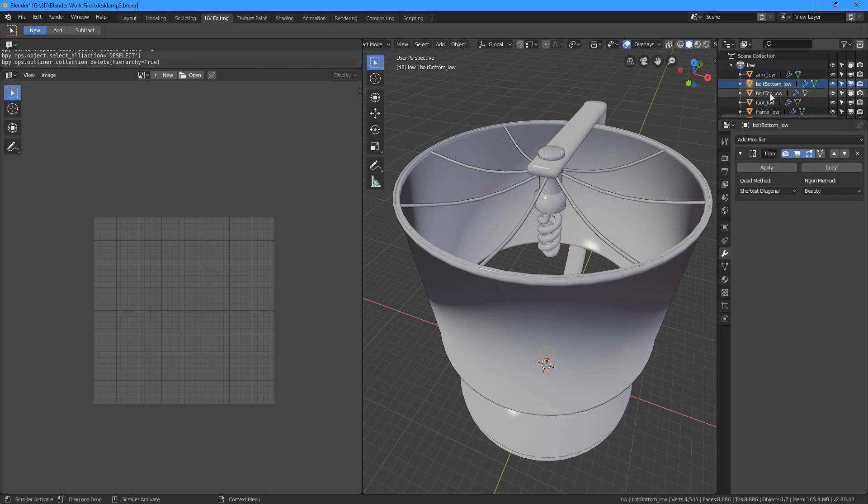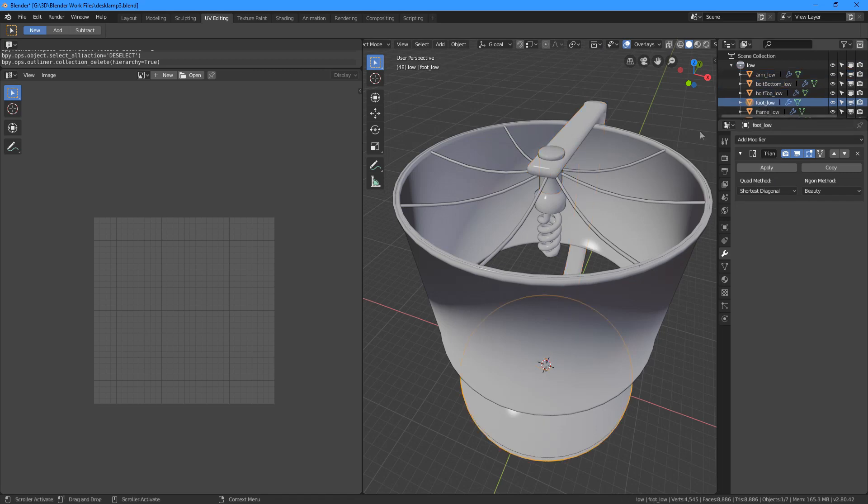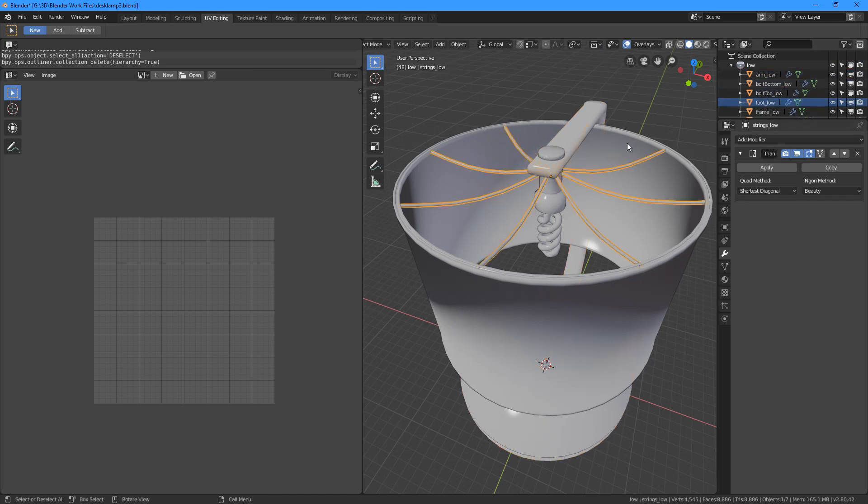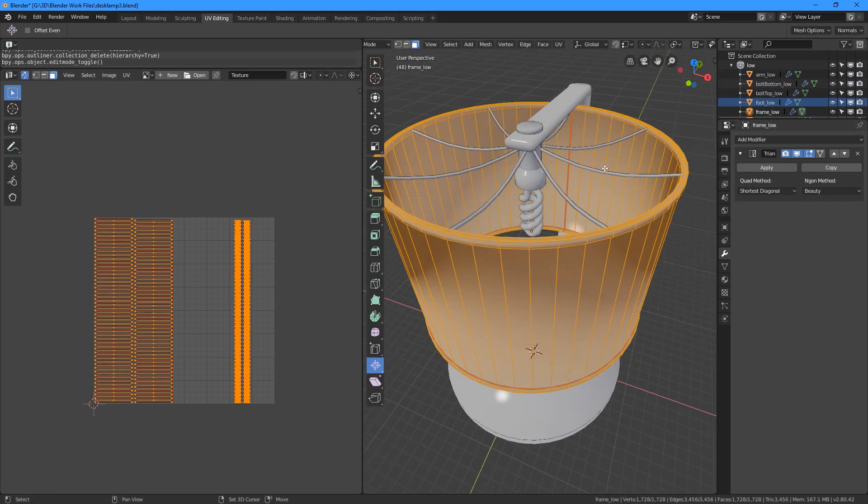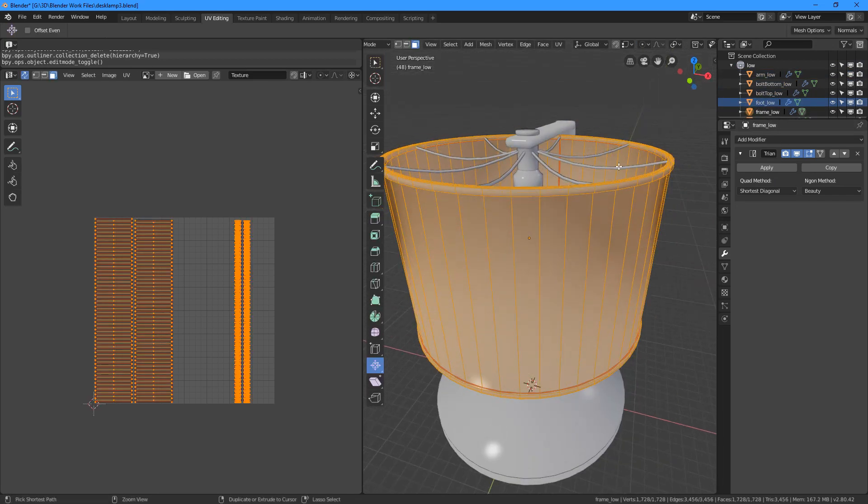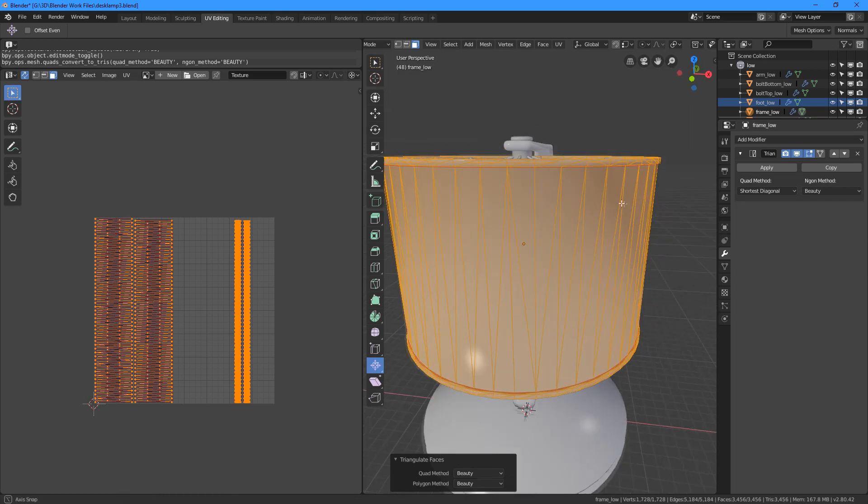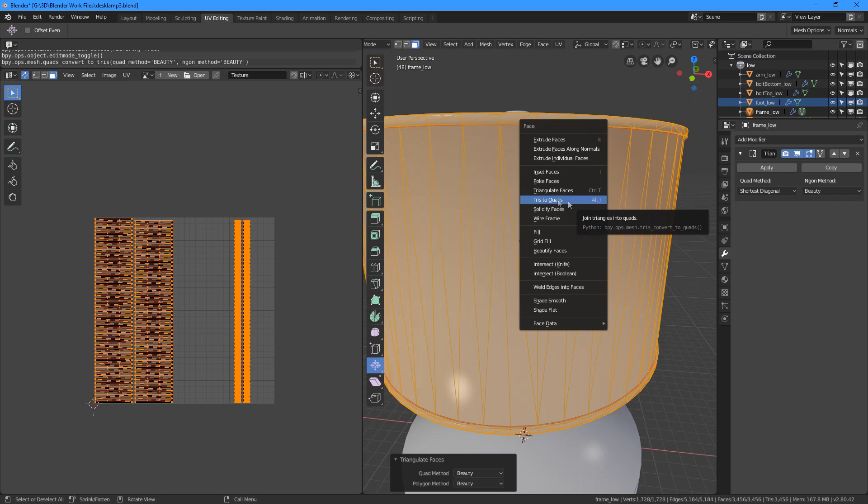We can triangulate the model ourselves with CTRL T. But if we have the modifier attached to it, then we don't have to use the twist to quad function every time we want to make some changes to it later.